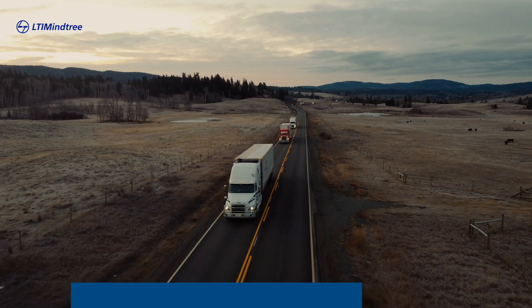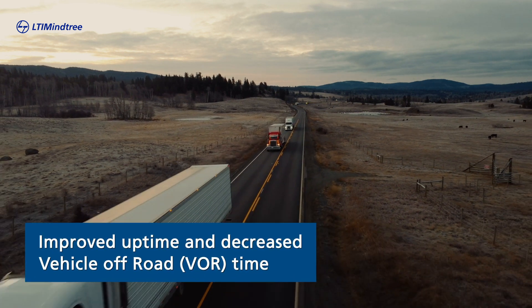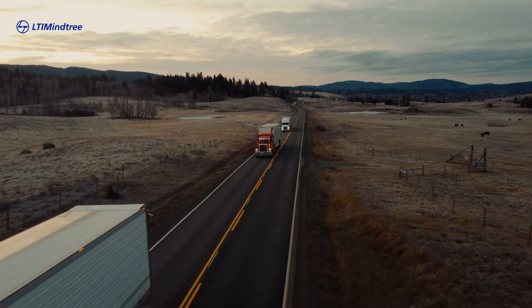Our customer, a Fortune 50 vehicle manufacturer, wanted to improve their customer experience by enabling improved uptime and decreased vehicle off-road time.